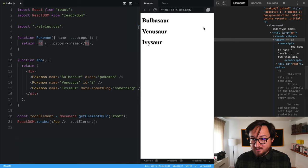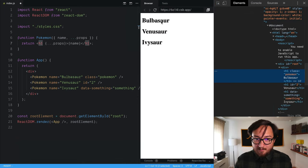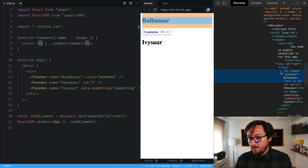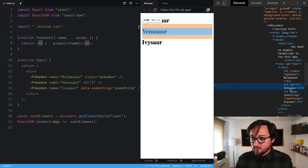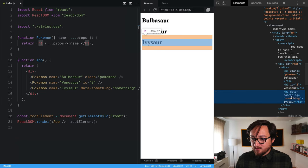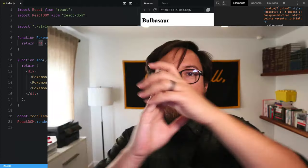So let's see how we did. We'll go in to our component. And boom, this one says class Pokemon. This one says ID number two and data something equals something. Boom. You understand destructuring assignment and JSX spread attributes. Good for you.